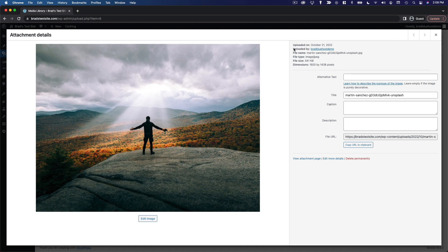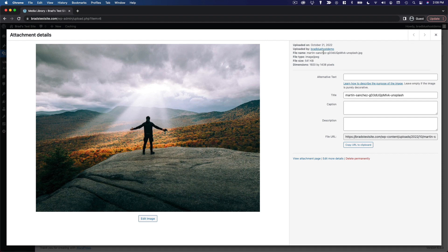So you've got the basic file information on the top, when it was uploaded, who it was uploaded by, the file name, the file type, file size, and dimensions.